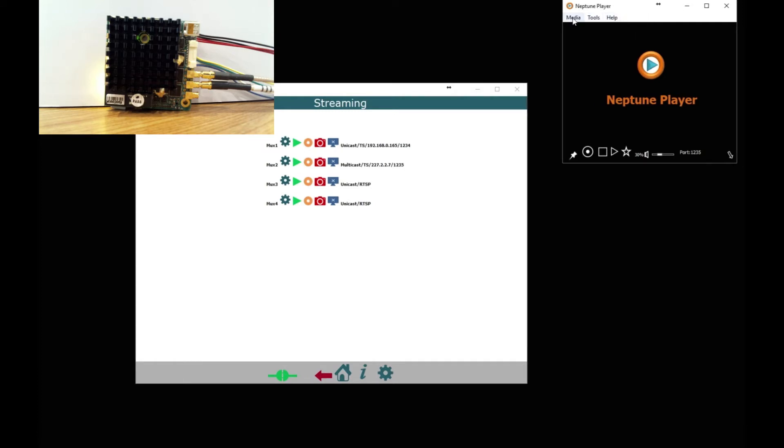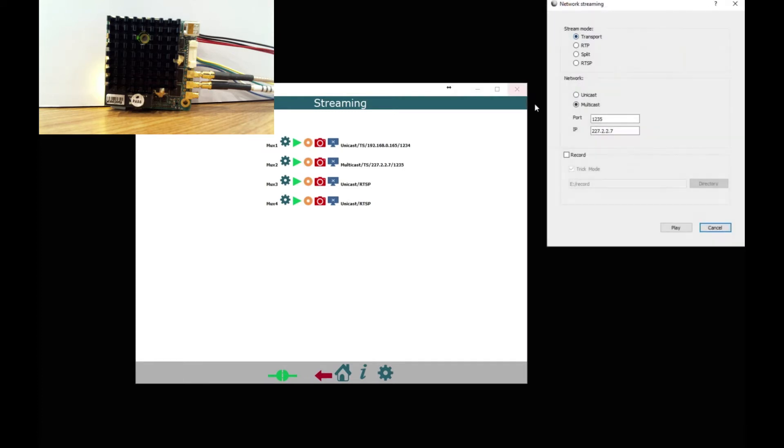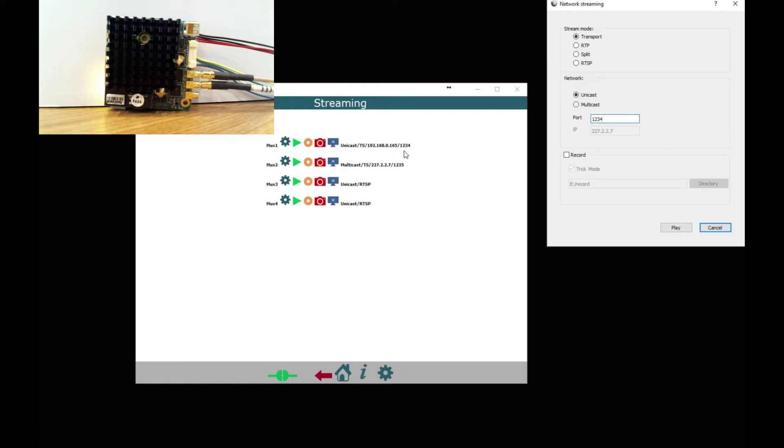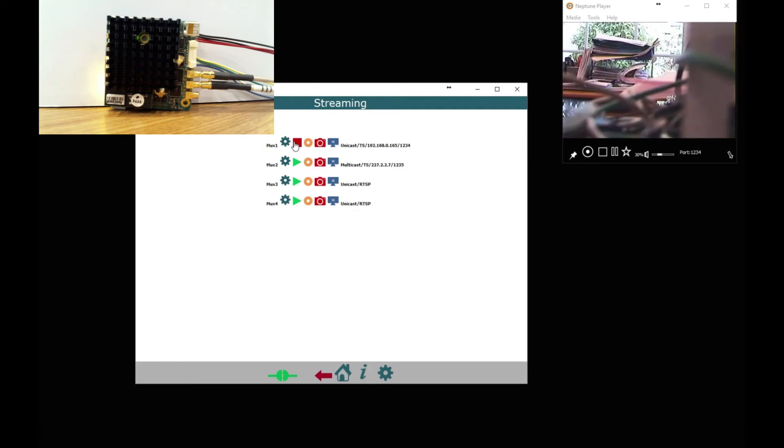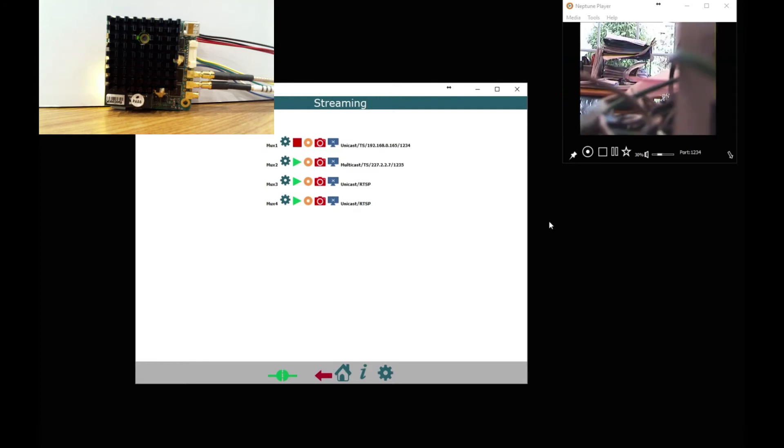Right we are going to set up in the Neptune player we are going to set up a transport stream, unicast, we only need the port because we already know the IP of this computer, that is the same port as you set up here in MUX1 and that is what we need to do. So the next thing is we can enable that stream, as soon as we enable the stream by clicking the green triangle the stream will show up on Neptune player.